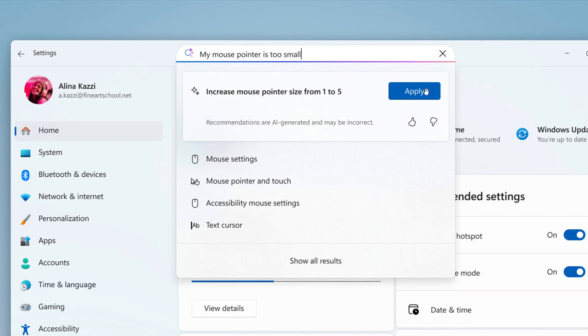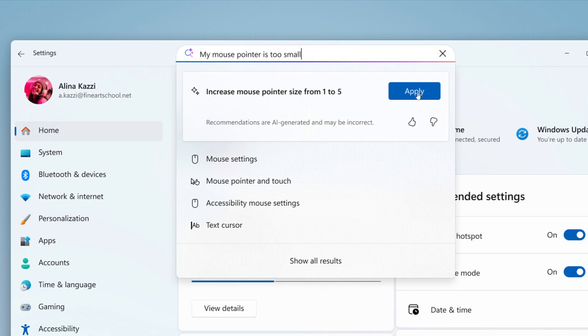And then once you click apply, it will then basically give the AI agent assistant permission to apply and toggle the option for you without taking you further into the settings app. So I think that could be nice, especially if you are not tech-savvy.